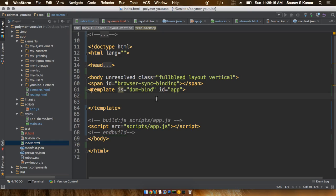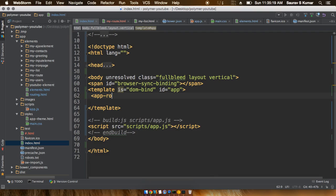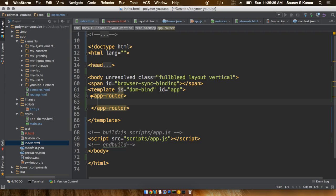Next what we have to do is go inside the index.html file and give this an app-router element. Inside the app-router we have to give an app-route element, and the app-route element would take in two parameters: one would be the path or the URL for which it will work, and the next thing would be the page that it will import onto the index.html file or onto the screen.